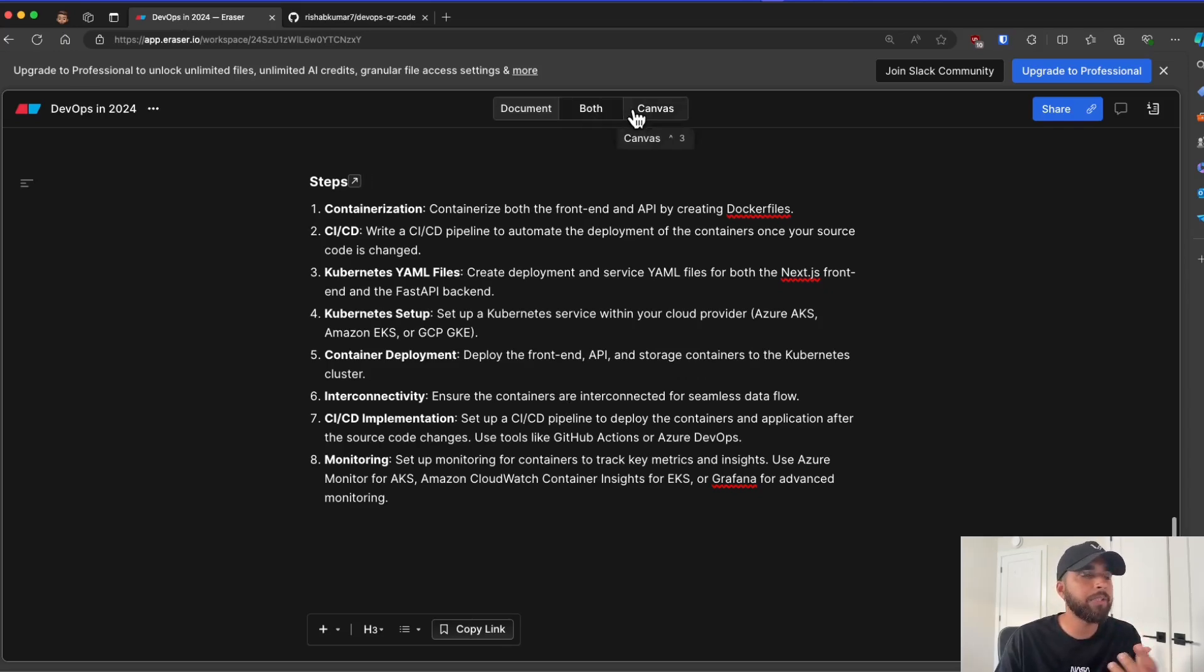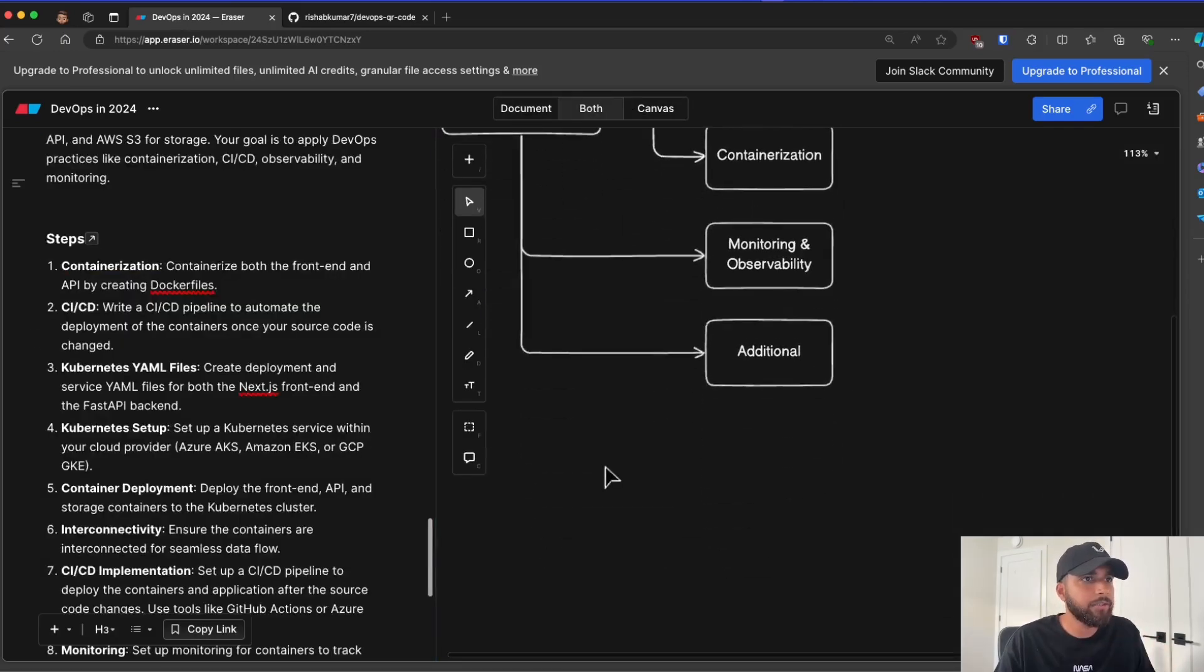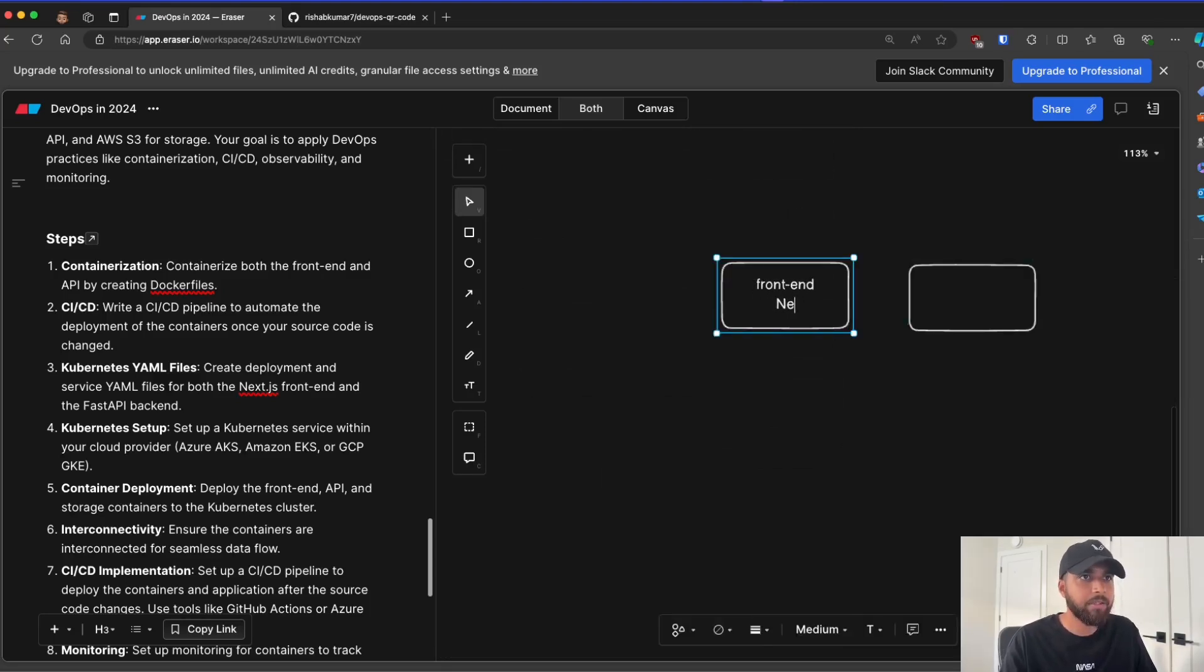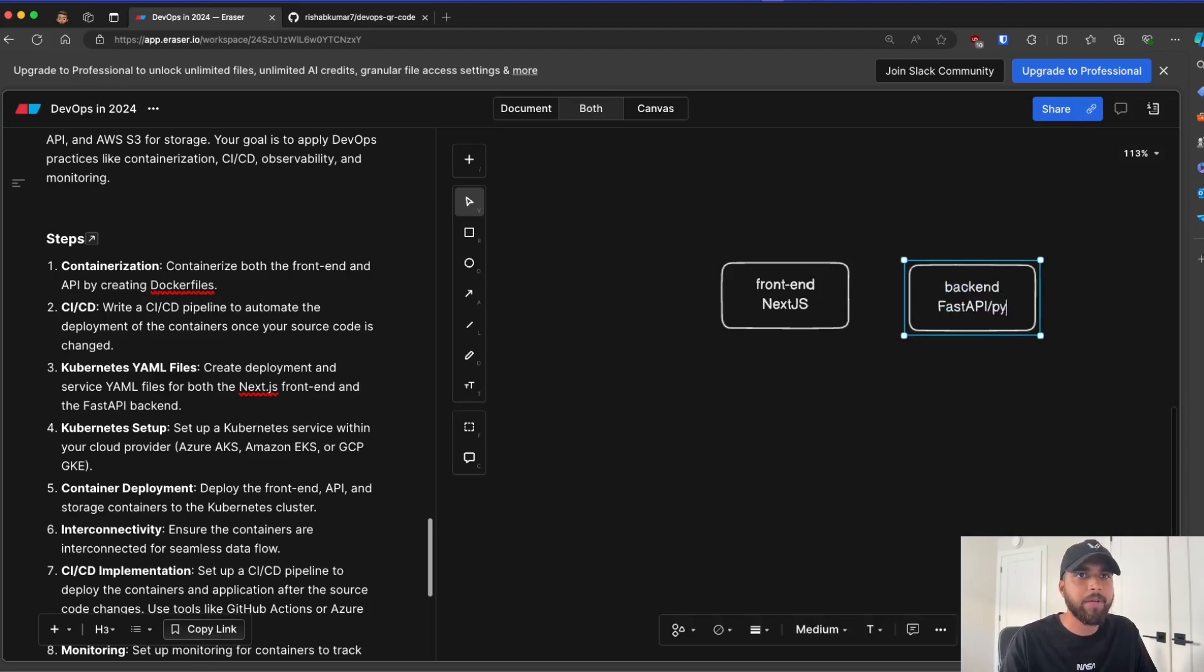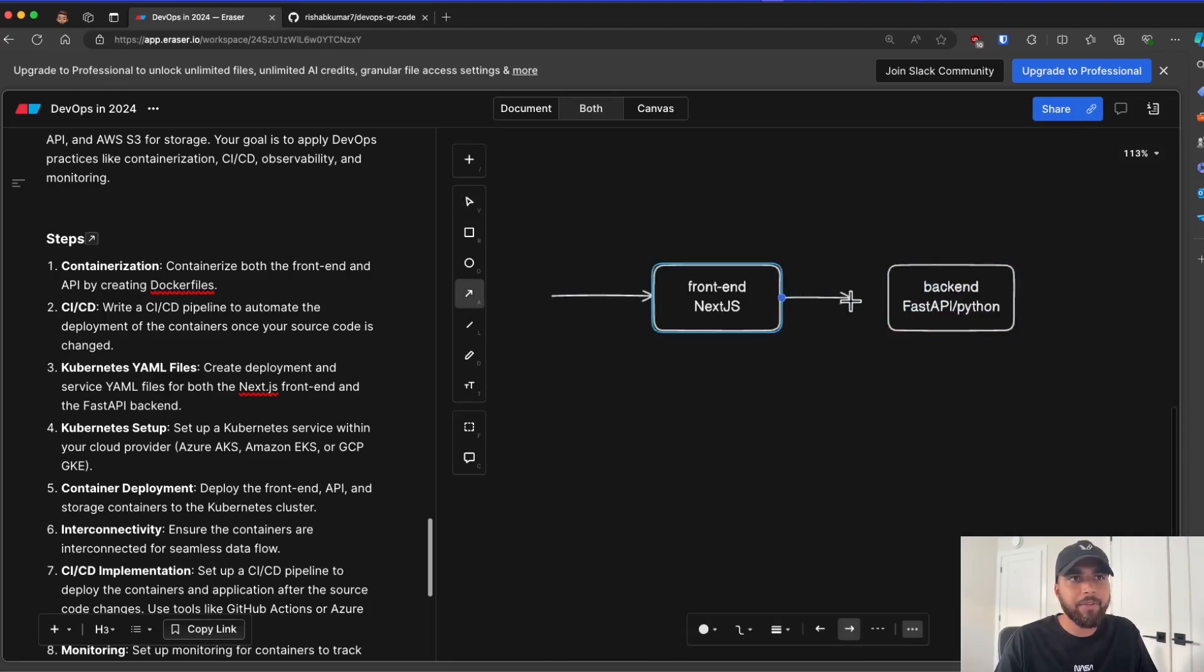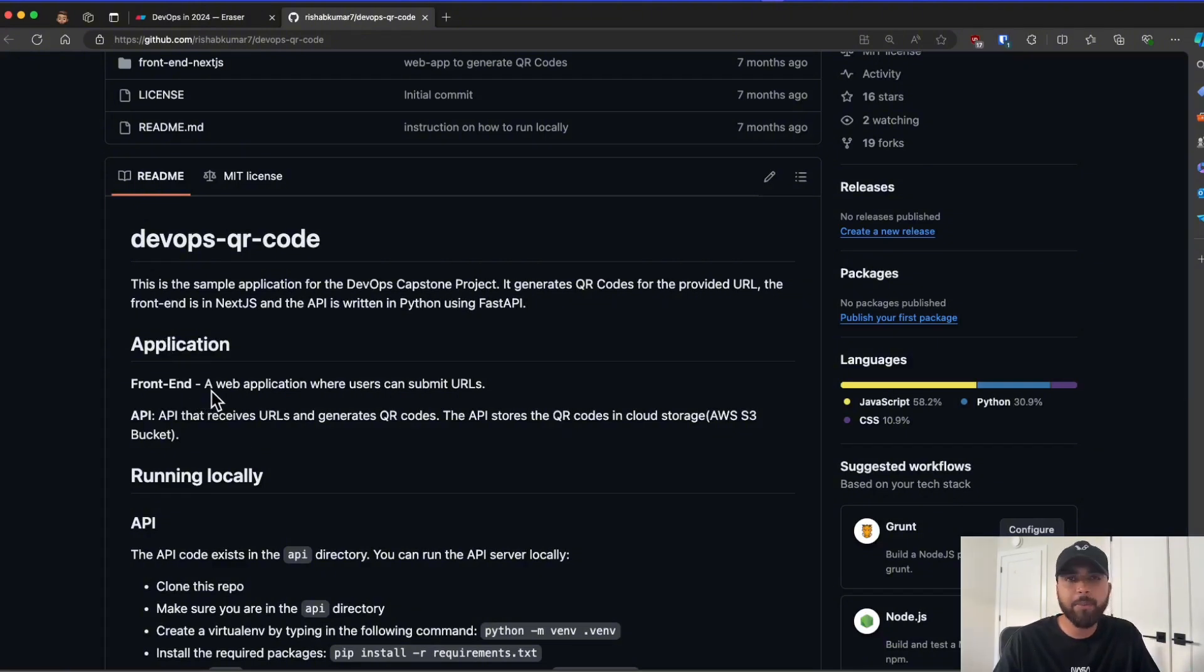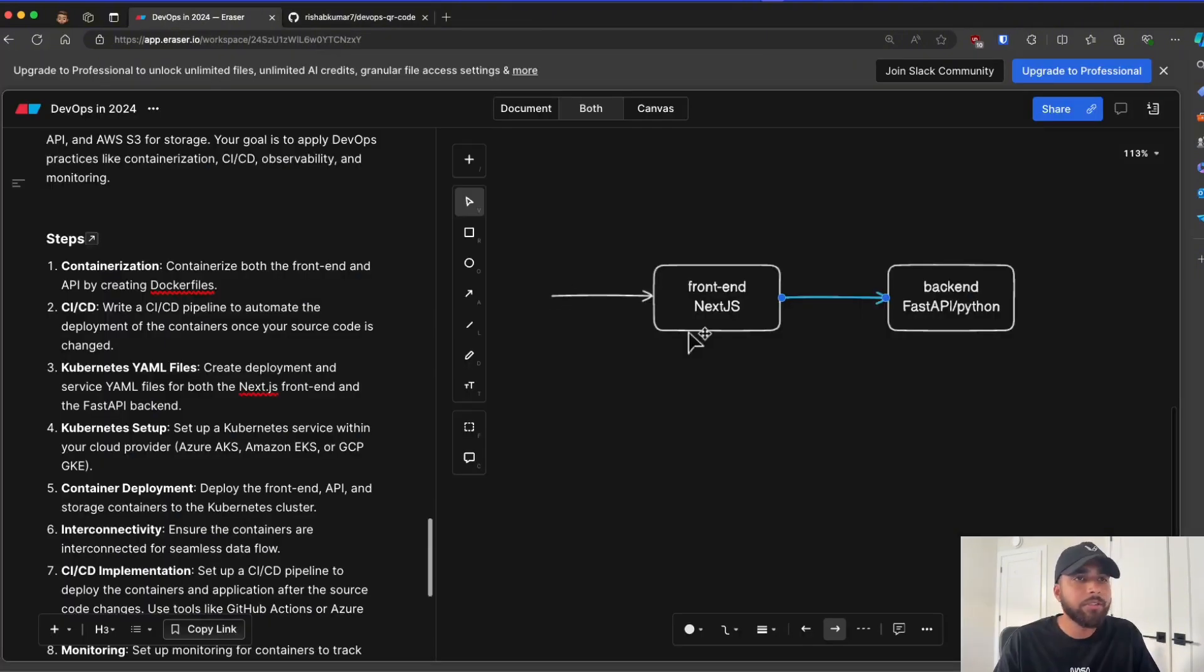So what happens is you'll have your API that will create the QR code. So let me open up the canvas here. What we have is frontend, which is Next.js. We have our backend, which is FastAPI Python. So what happens is the user comes in. They will enter a URL. So what the service does, as you can see under the application, we have a frontend, which is a web application where users can submit their URL. And we use our backend to generate a QR code and provide it to the user.